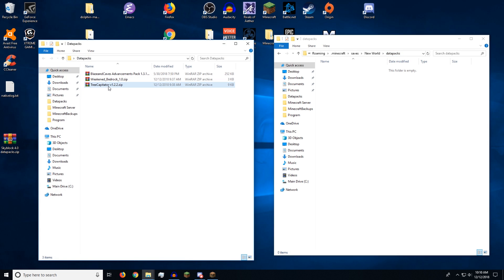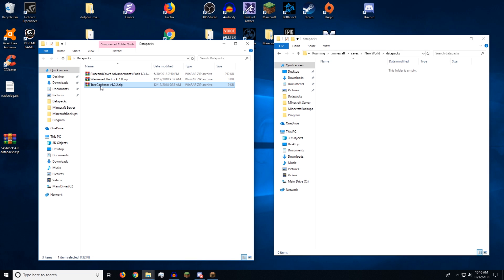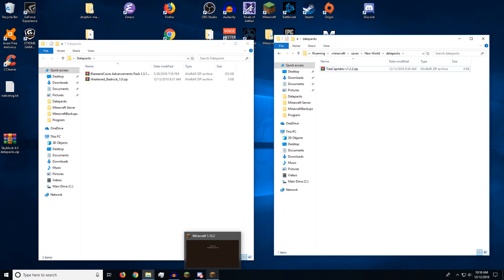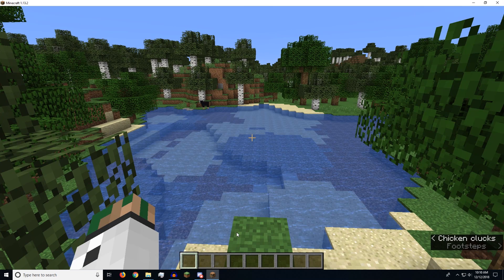So now that we've navigated to our data packs folder, we want to drag and drop the data pack we want to install. I'm going to do tree capitator because that is a very easy data pack to show that it is working. And now we can go back to Minecraft.